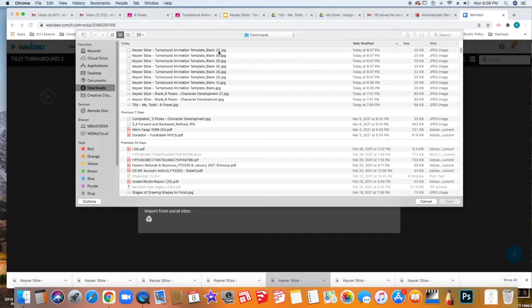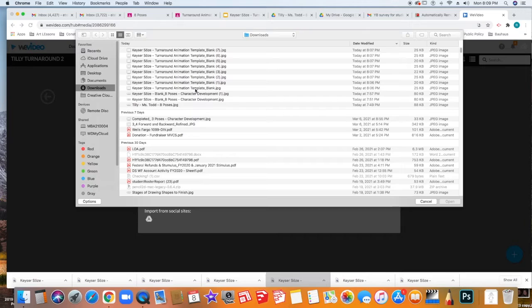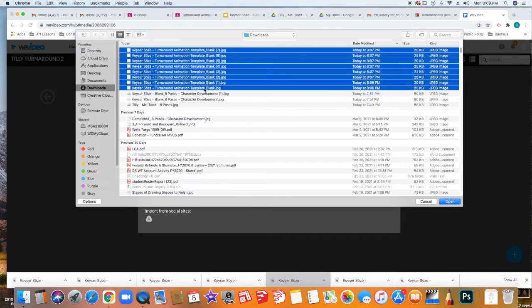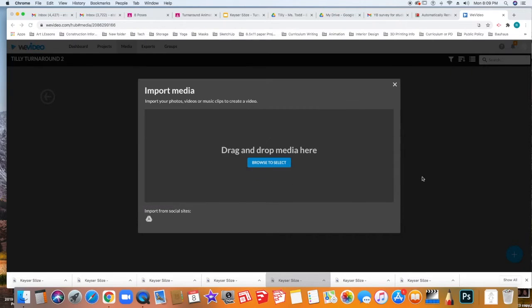Here we have the blank one without the number is actually the first pose and then it goes to seven because it counts this as one. I can click the top one, hold the shift key and click the last one as well. So now I'm going to click select them all and click Open.